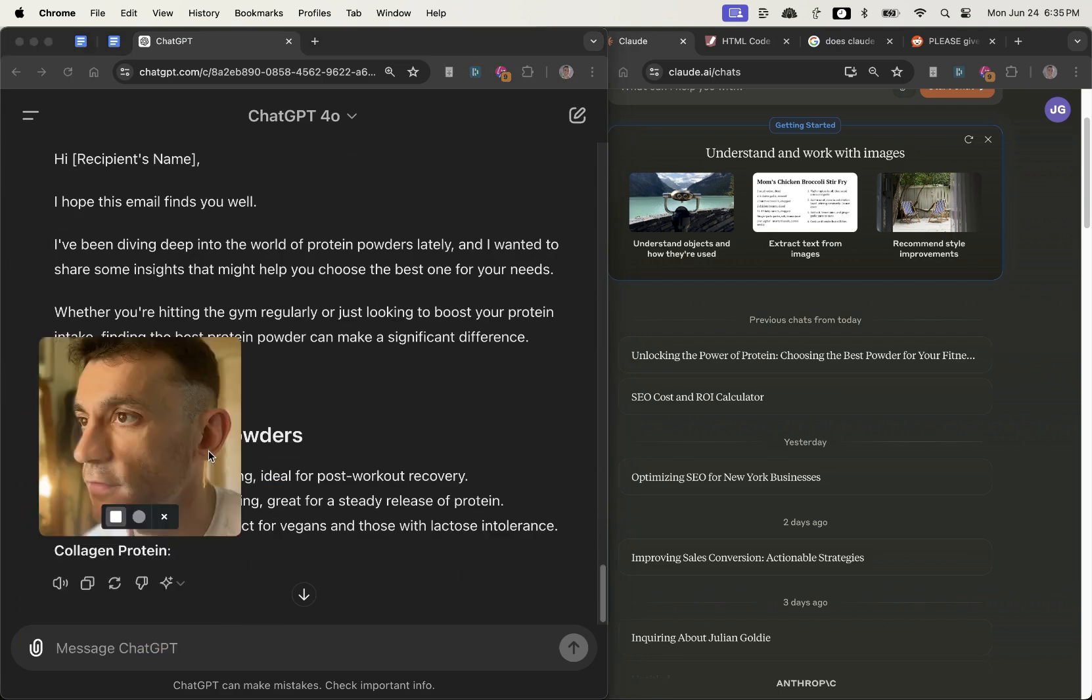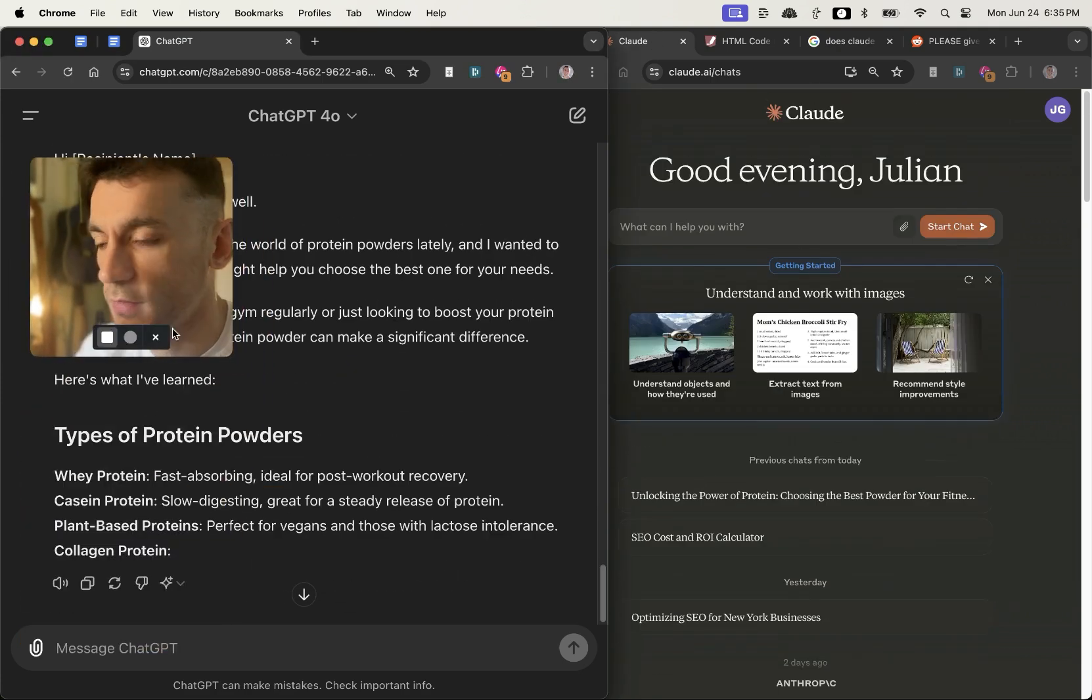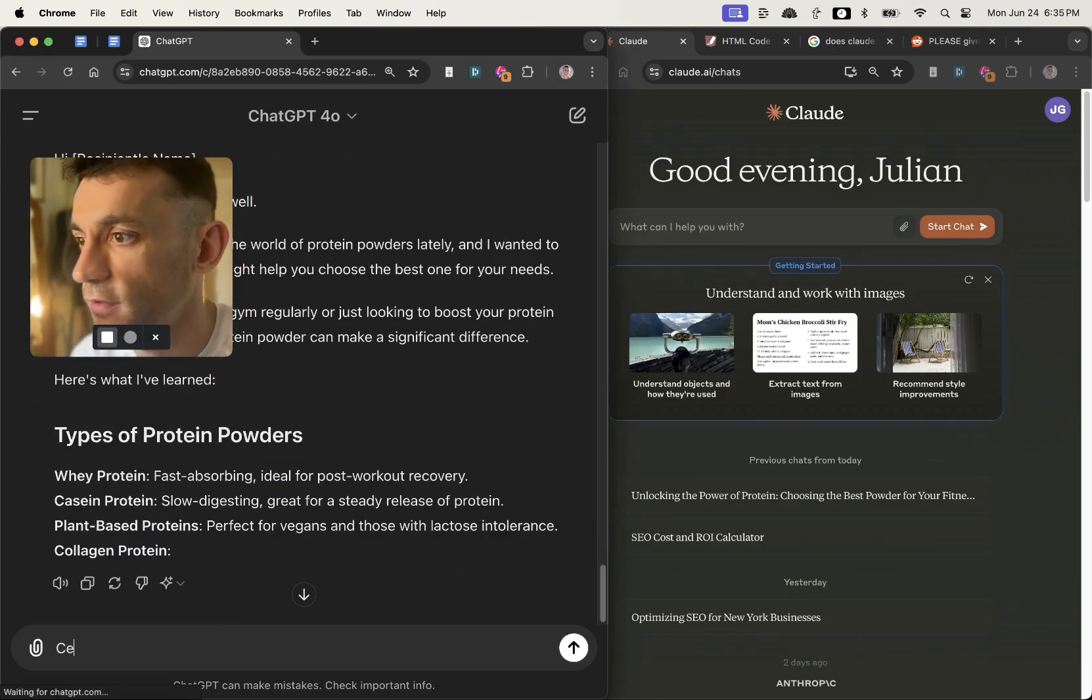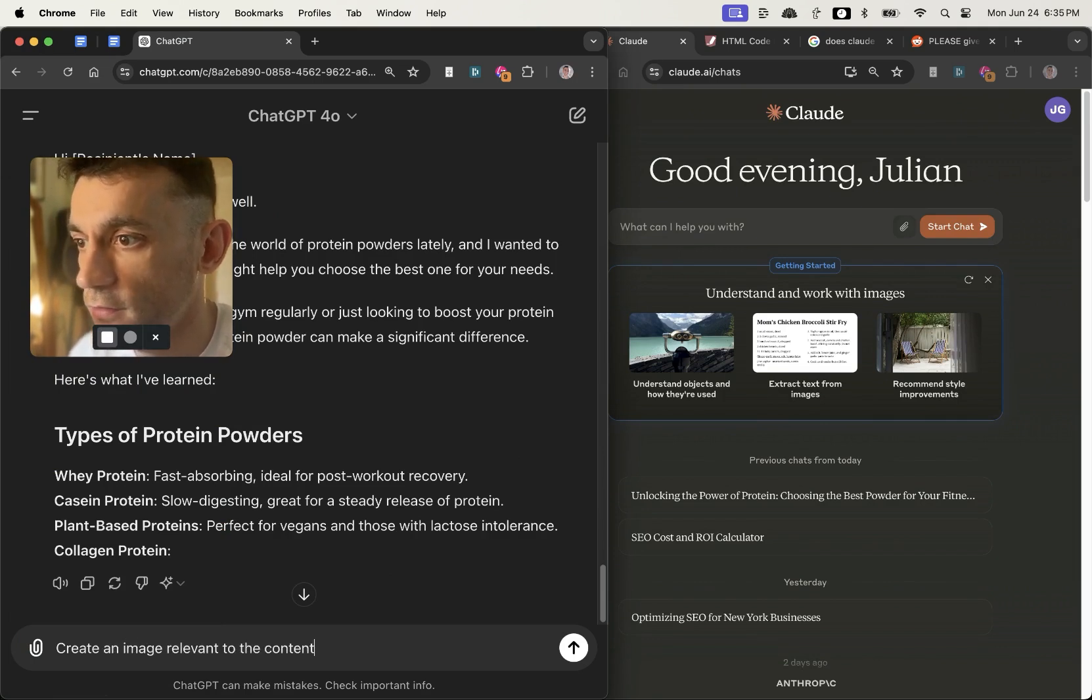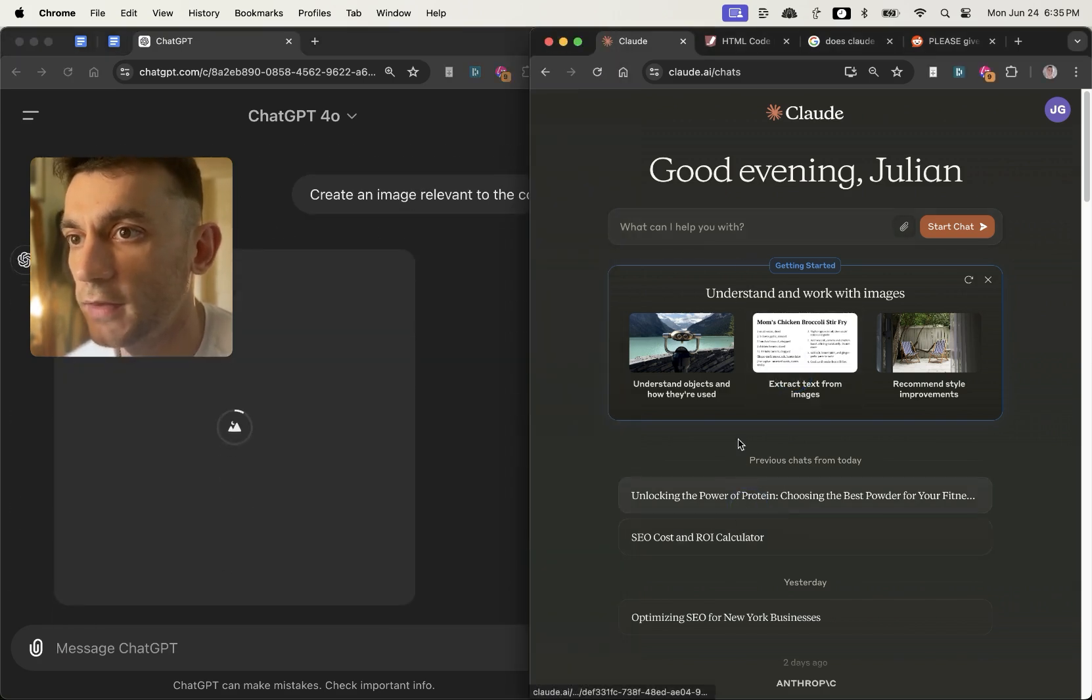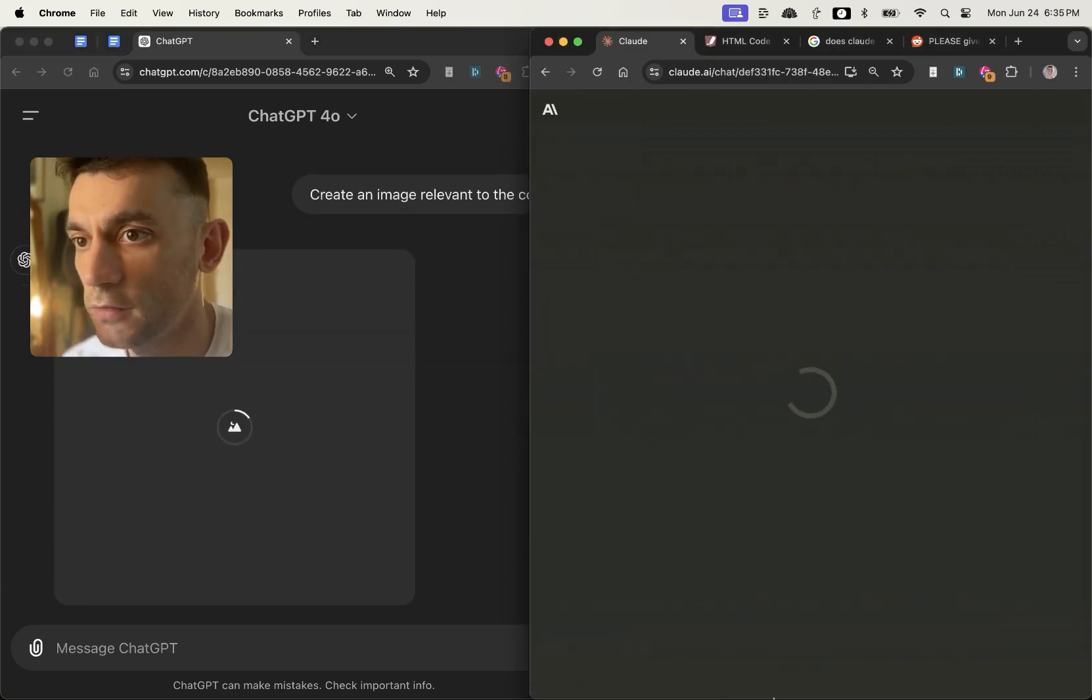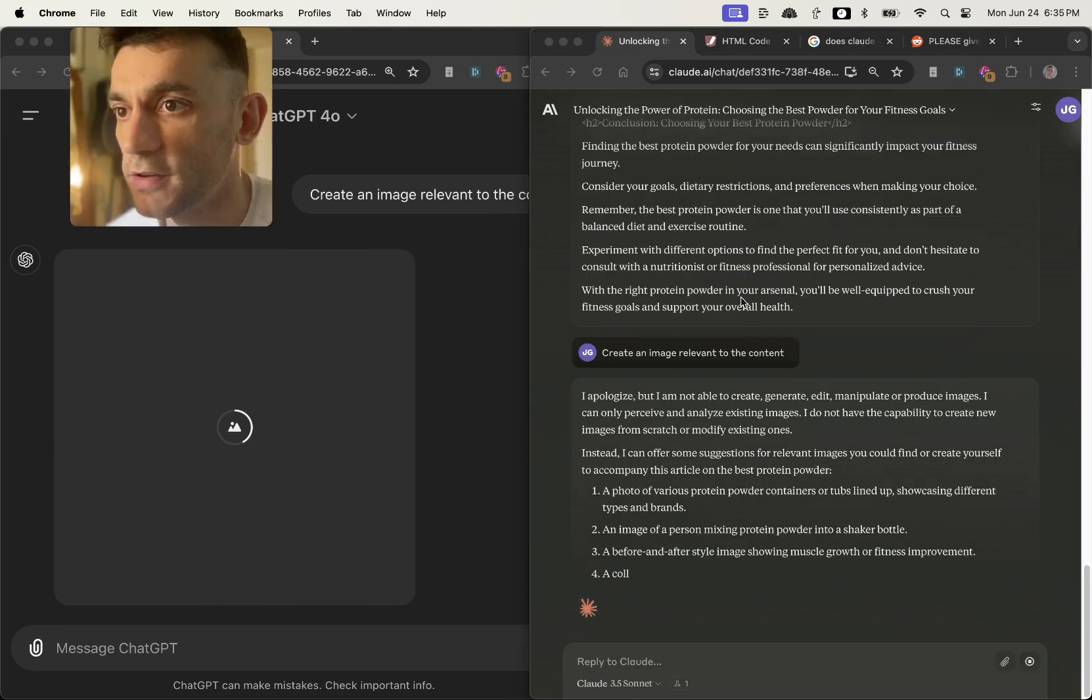The other thing as well, if I go into ChatGPT and we say create an image relevant to the content, and then we do the same inside Claude with our article that we previously created, you can actually see that Claude's Sonnet refuses to create images.